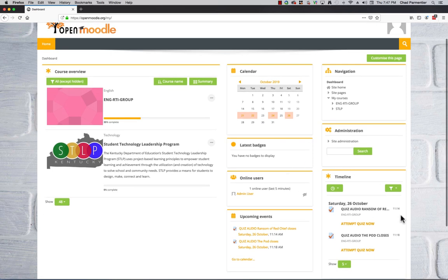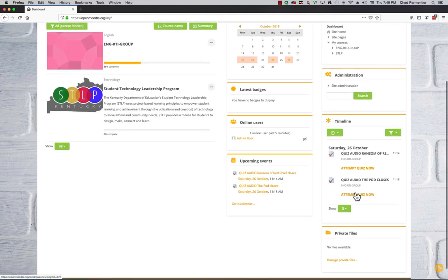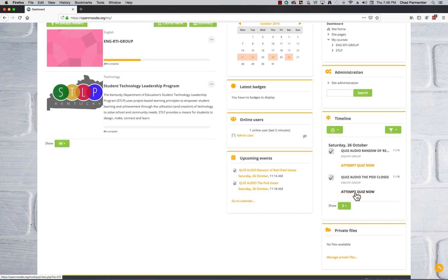Then you have some other widgets like Calendar and Navigation. This is an admin view, so there's a lot more bells and whistles. It gives you a timeline of completed assignments, upcoming events, and who's online.